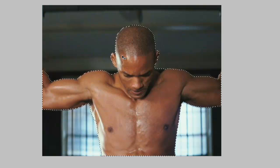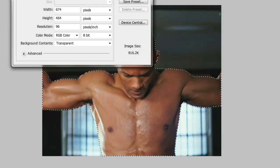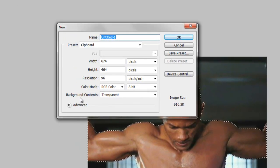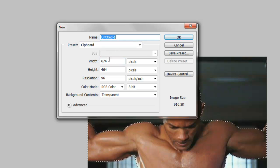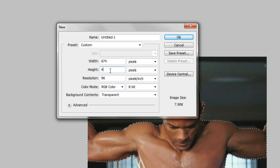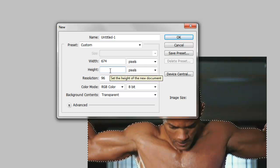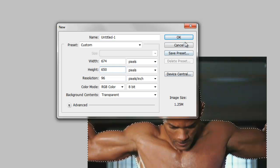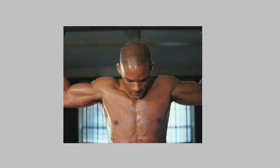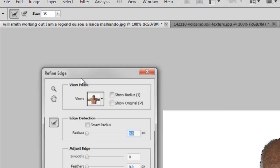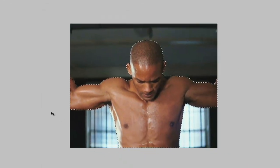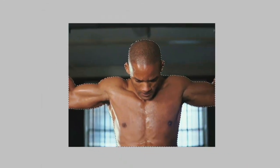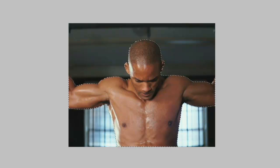Now we'll create a new file, select the background as transparent, keep the width as it is and increase its height. I'll keep it approximately 650. We'll go to the earlier one, go to refine edge, make it smooth, approximately six. Okay, now we'll copy and paste it here.